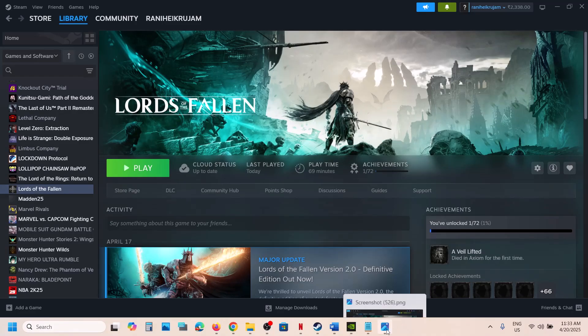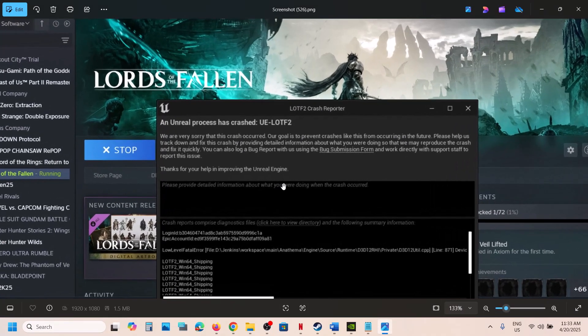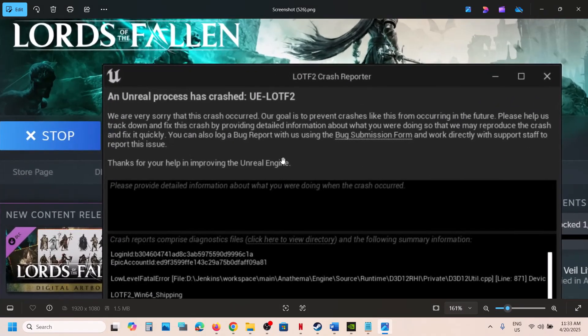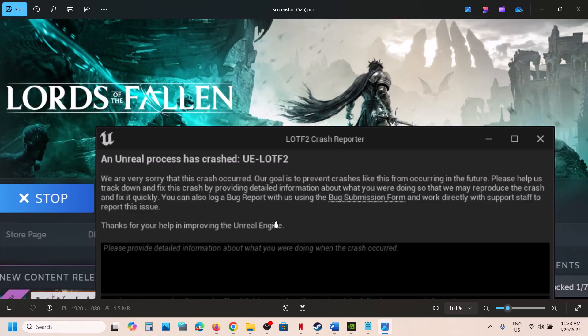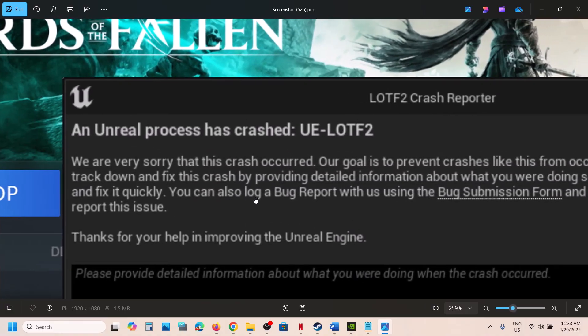Hello guys, welcome to my channel. Today in this video I'm going to show you how to fix the error 'Unreal Process Has Crashed UELOTF2'. If you are receiving this error, please follow the steps shown in this video.